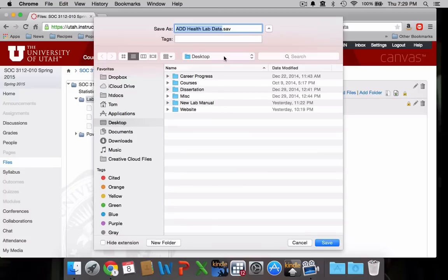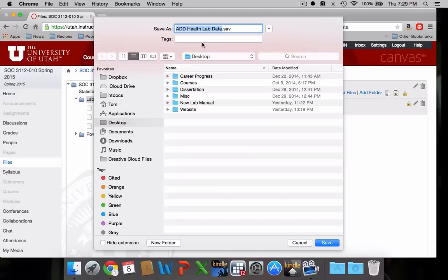Now I don't know where your computer will suggest that you download them to. Some default to the Downloads folder, some default to Documents folder. What I'm going to do is create a special folder on my desktop just so I can access these later fairly easily.